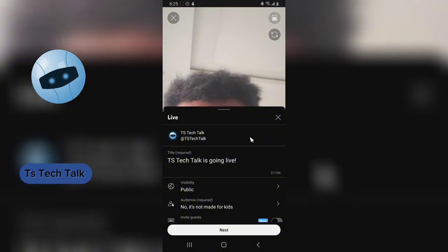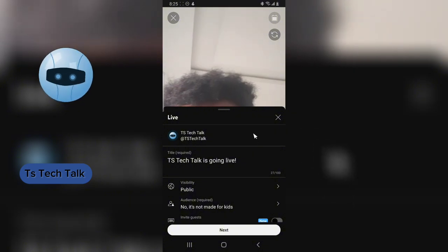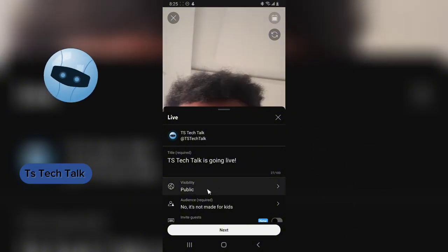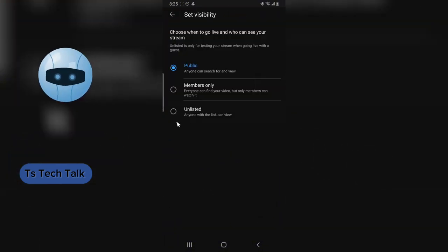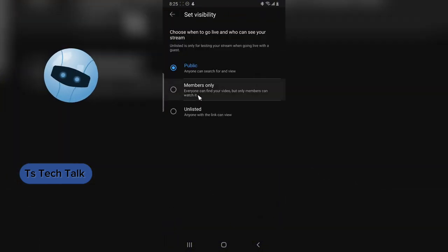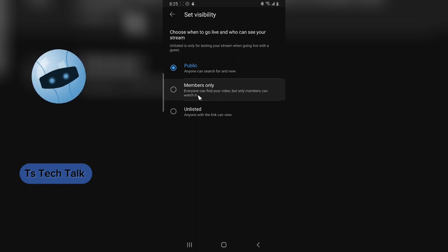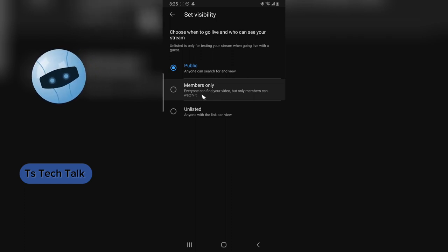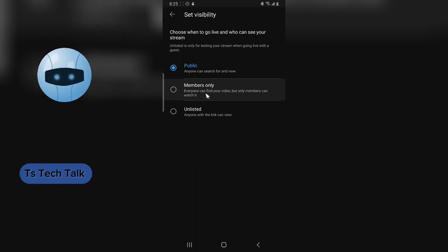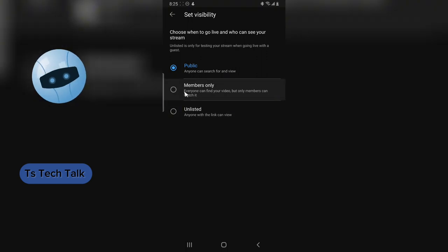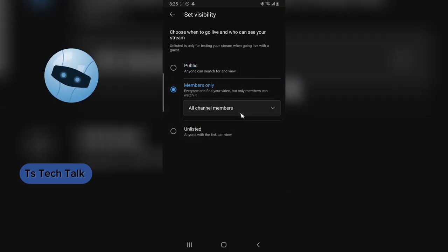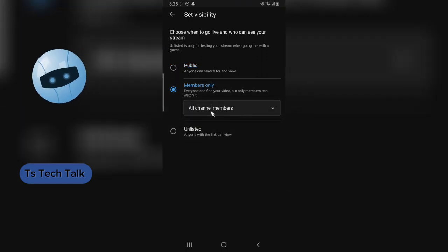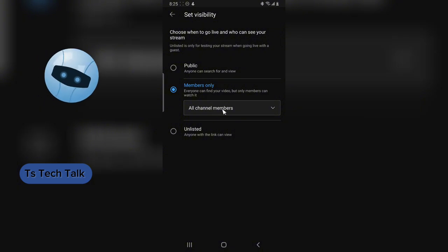To enable members-only live stream, you have to click on this area and you're going to see where it says everyone can find your video, but only members can watch it. When you select this option, you'll notice it says all members.